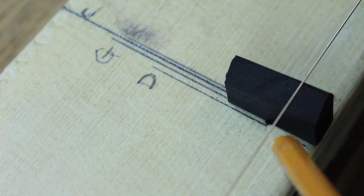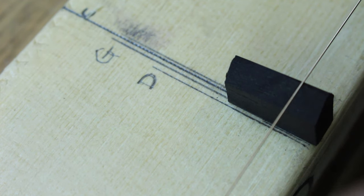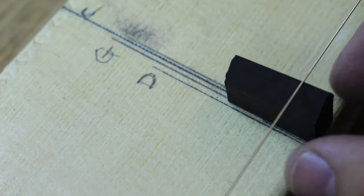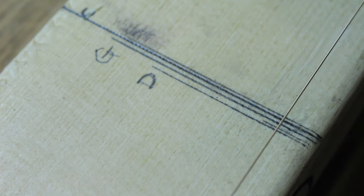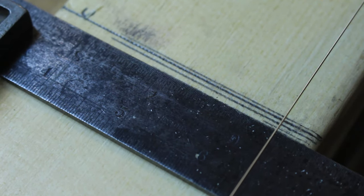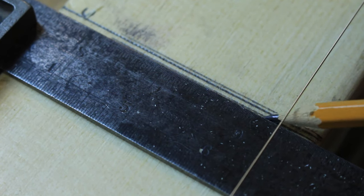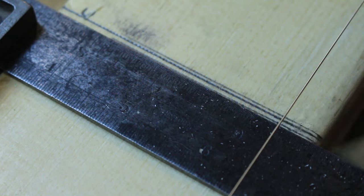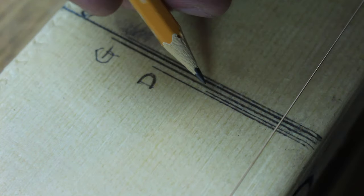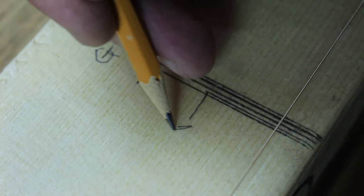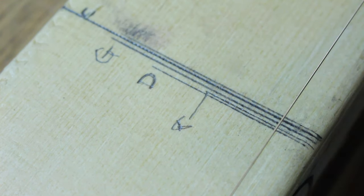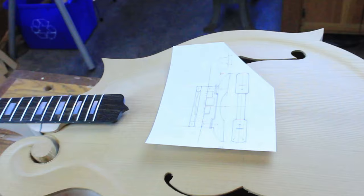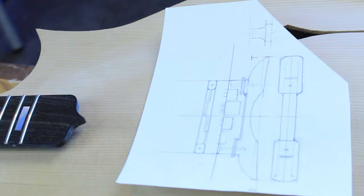So this ends up being the last string, which is the A string. I'm going to put a line to align the location, just to make sure I have a good visual so it doesn't get lost. And then I've got perfect intonation for my instrument.